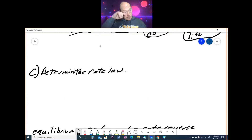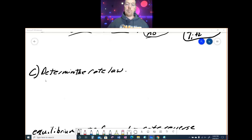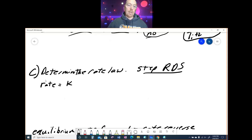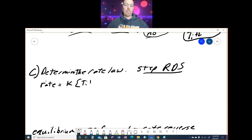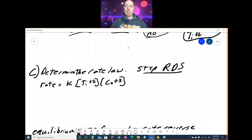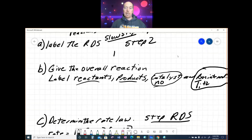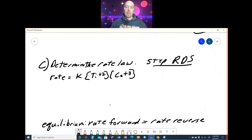Part C determines the rate law. We use step 2, the rate-determining step. Since steps in a reaction mechanism are elementary reactions, we can use the coefficients as exponents. The rate from step 2 is: rate = K₂[Ti²⁺][Co³⁺]. However, this is an invalid rate law for the overall reaction because it contains the reaction intermediate Ti²⁺.